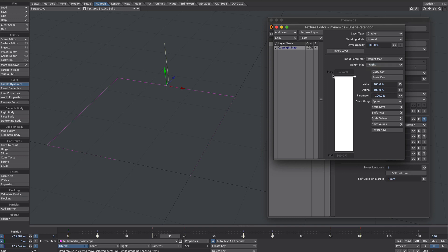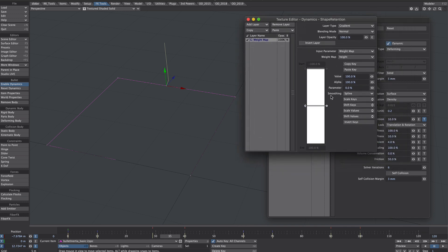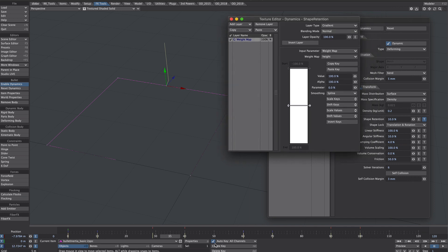For some reason we can't move this top one. But we will create one here at zero percent. So currently it says a value of a hundred percent which means a hundred percent shape retention which means it's not going to bend at all.